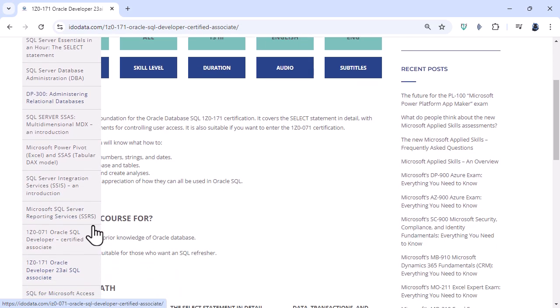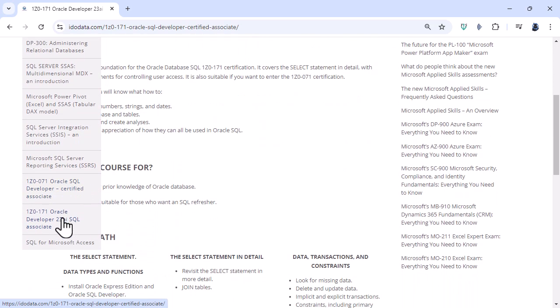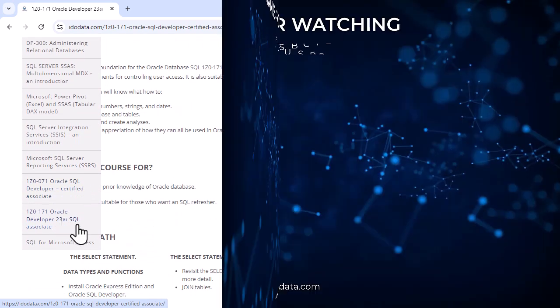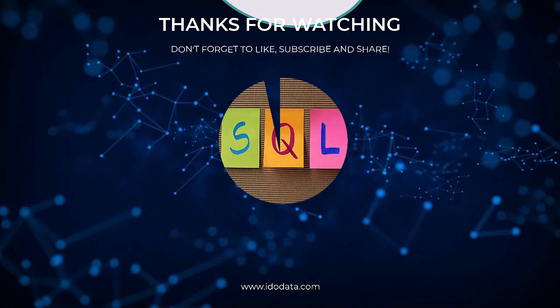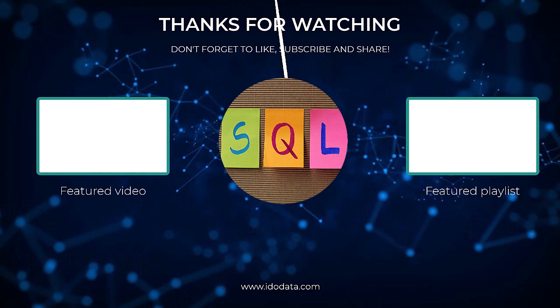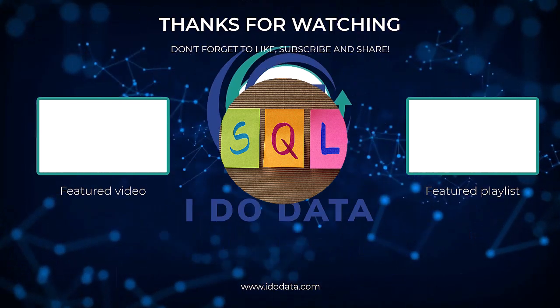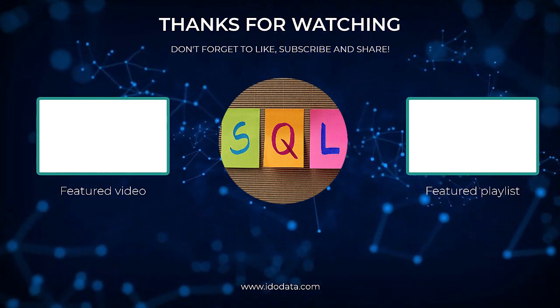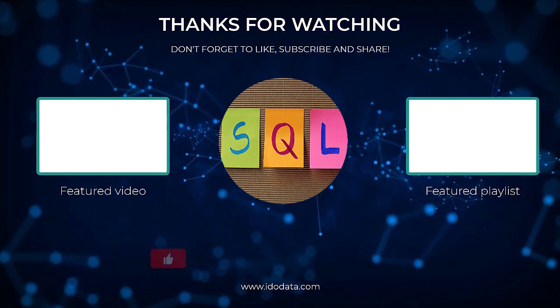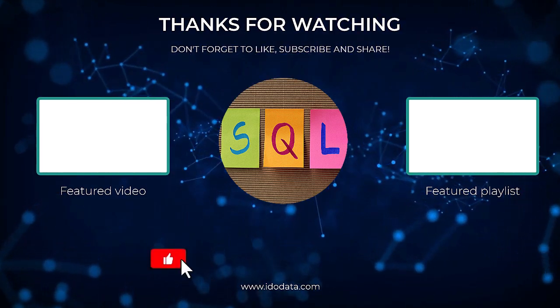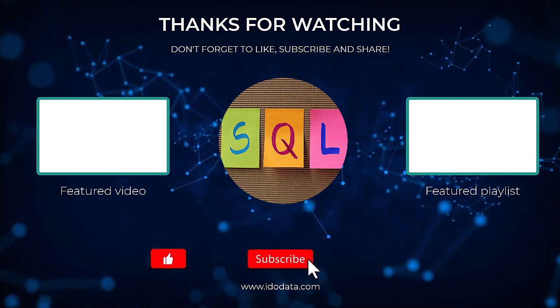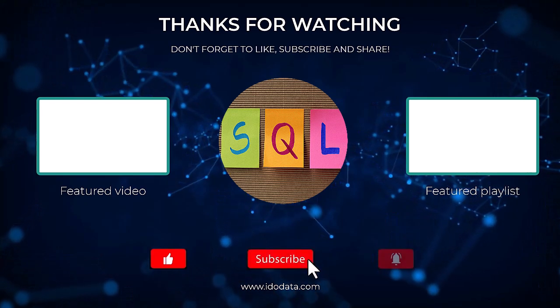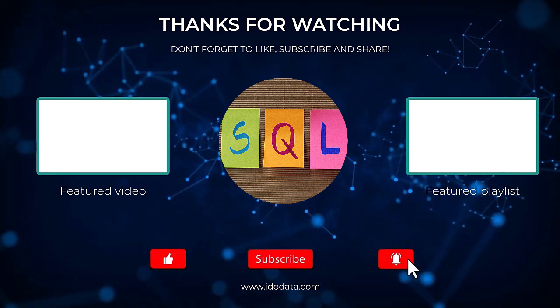If you enjoyed this video then please give it a like and why not subscribe and click that bell. That way you'll be notified of any new videos. I'm Philip Burstman of idodata.com. Thanks for watching and keep learning.